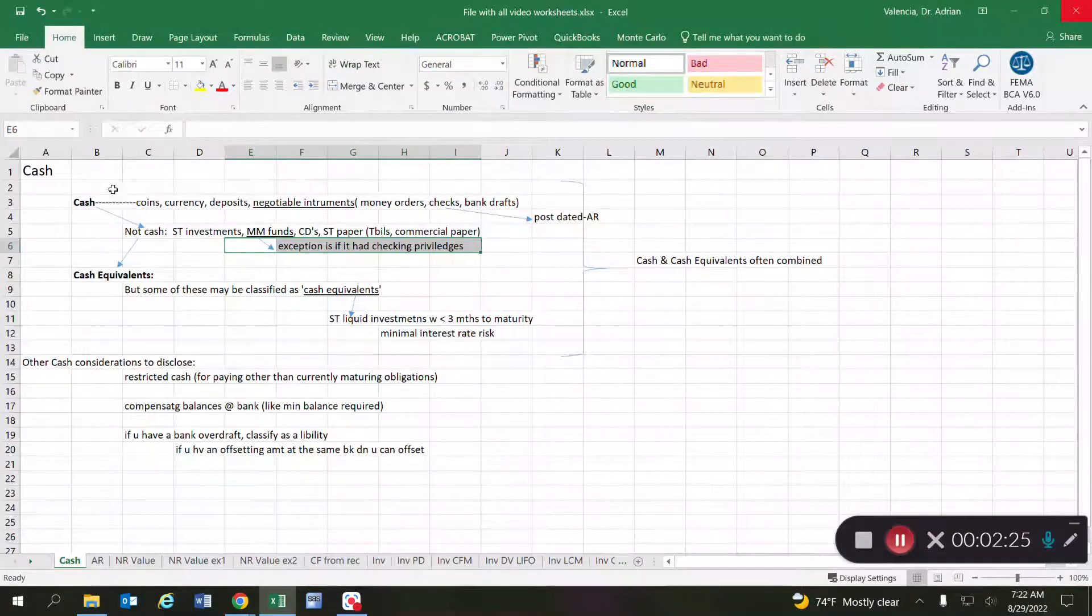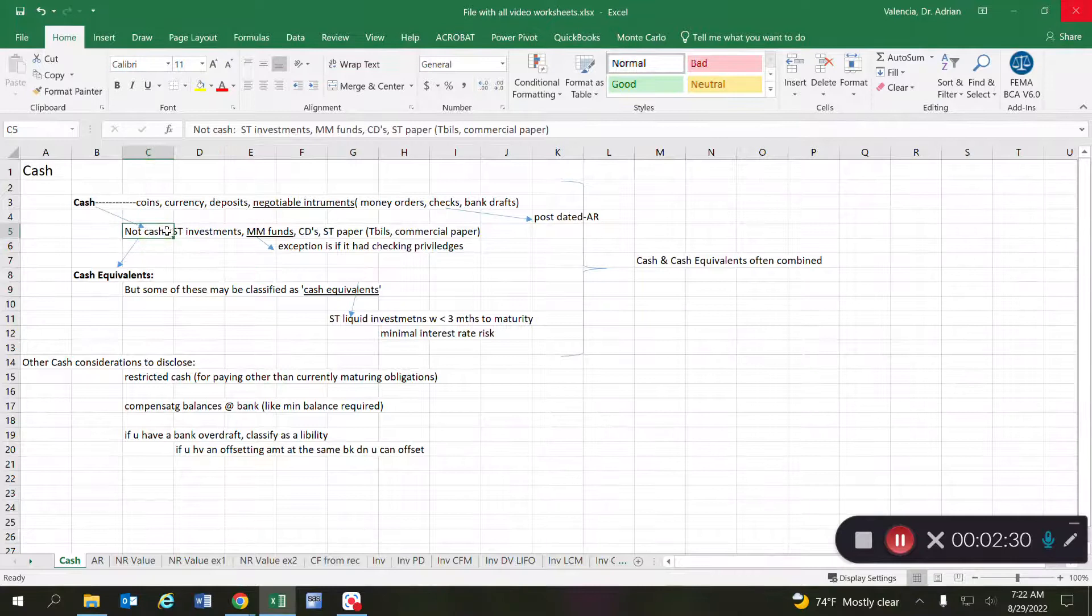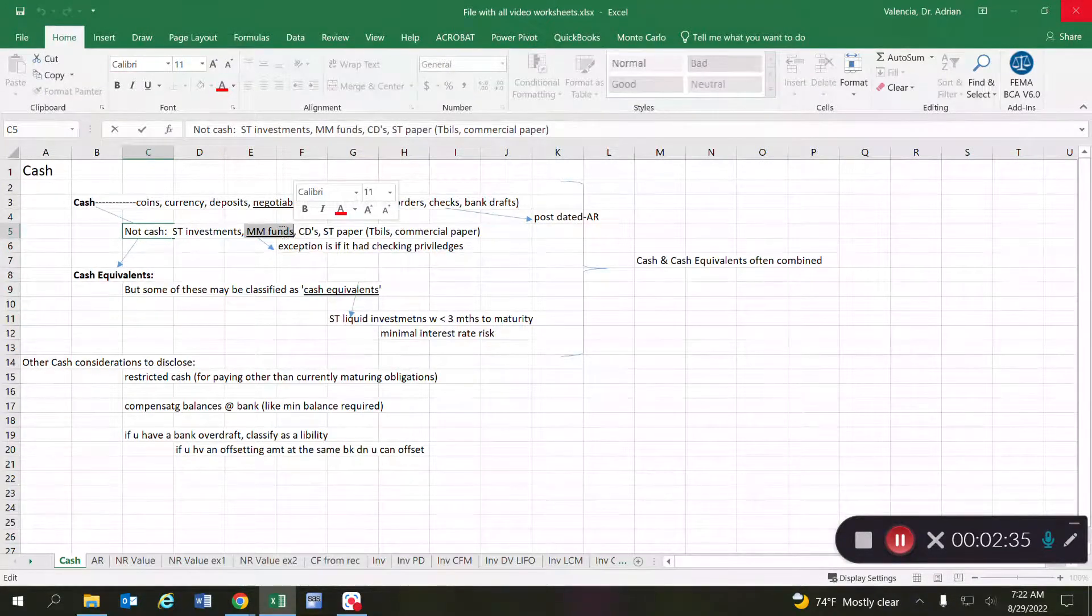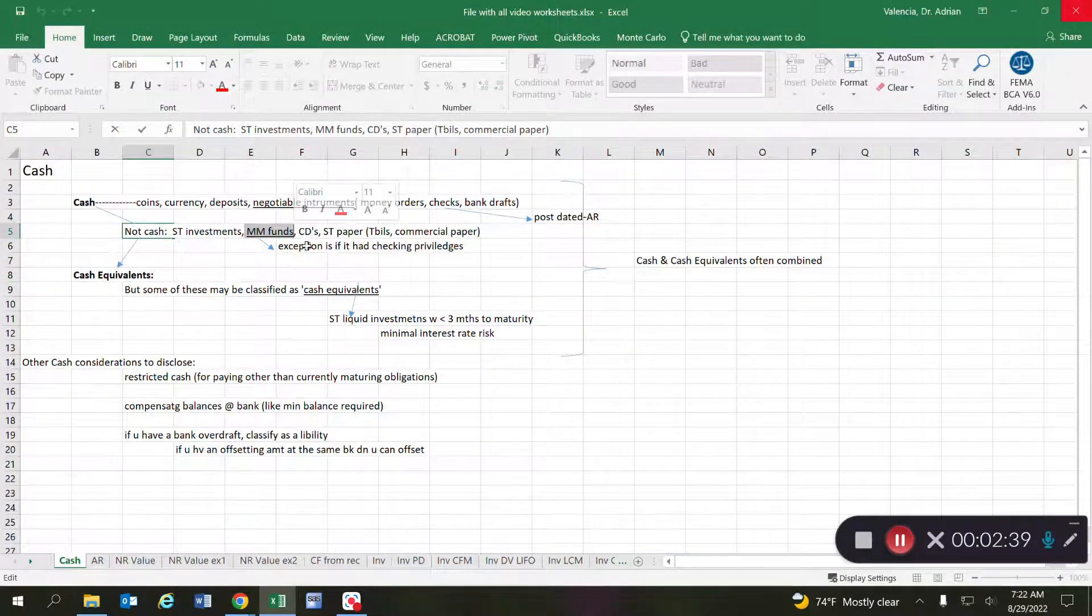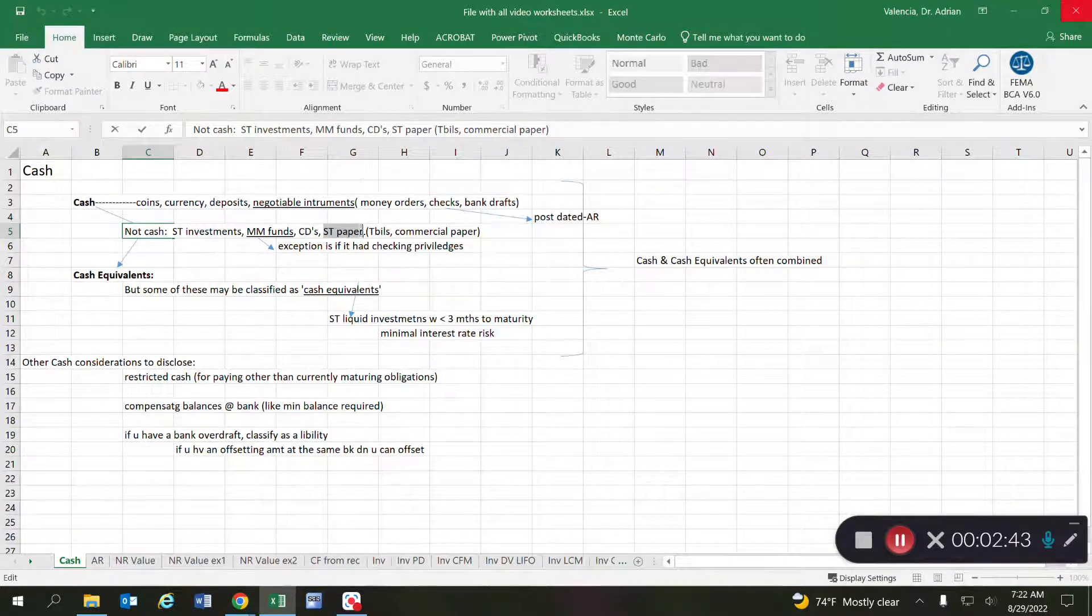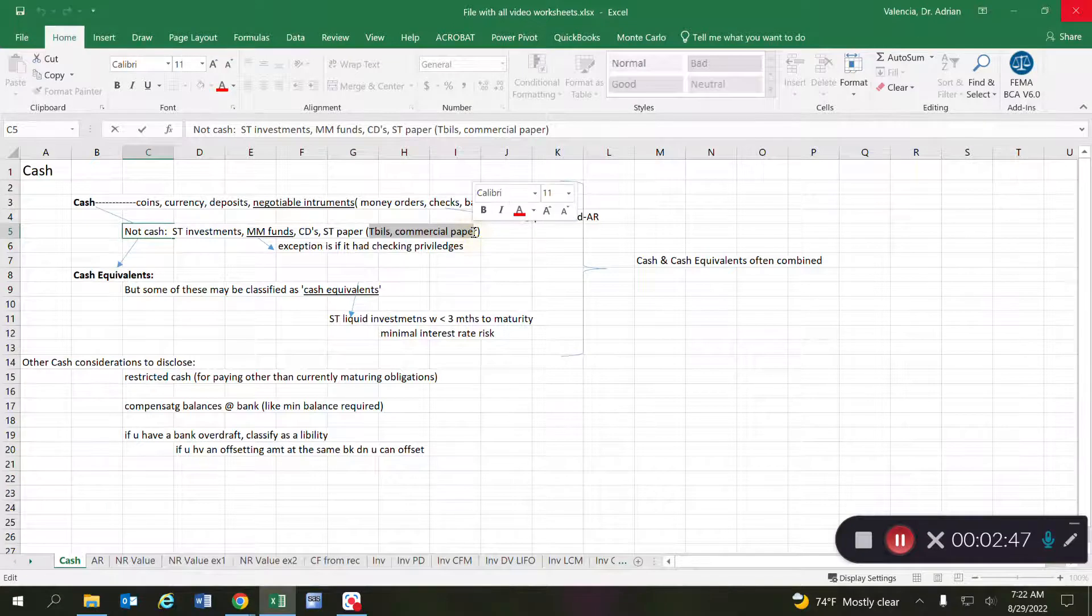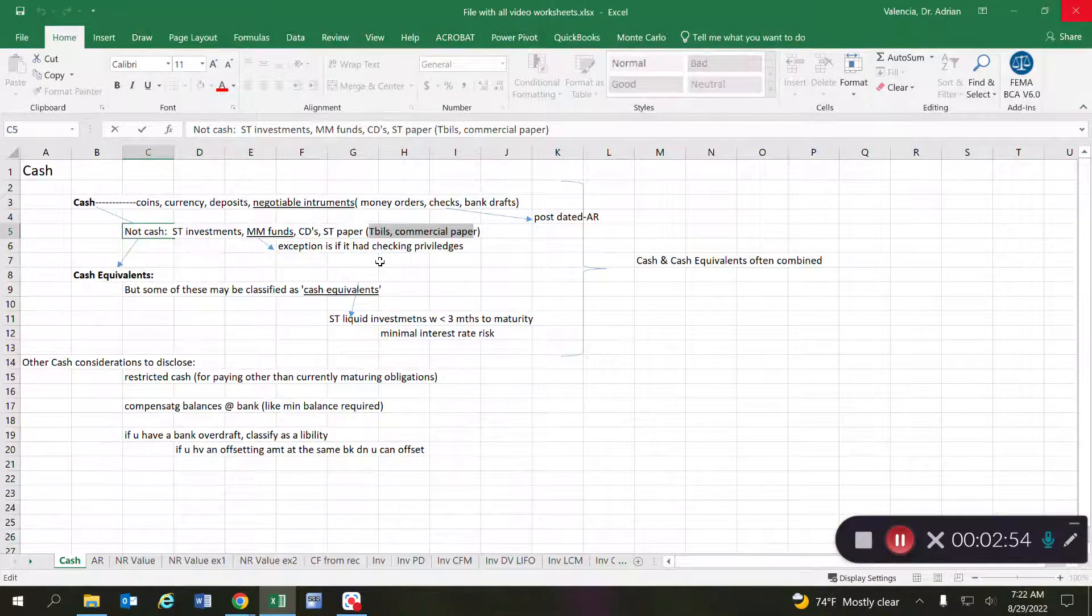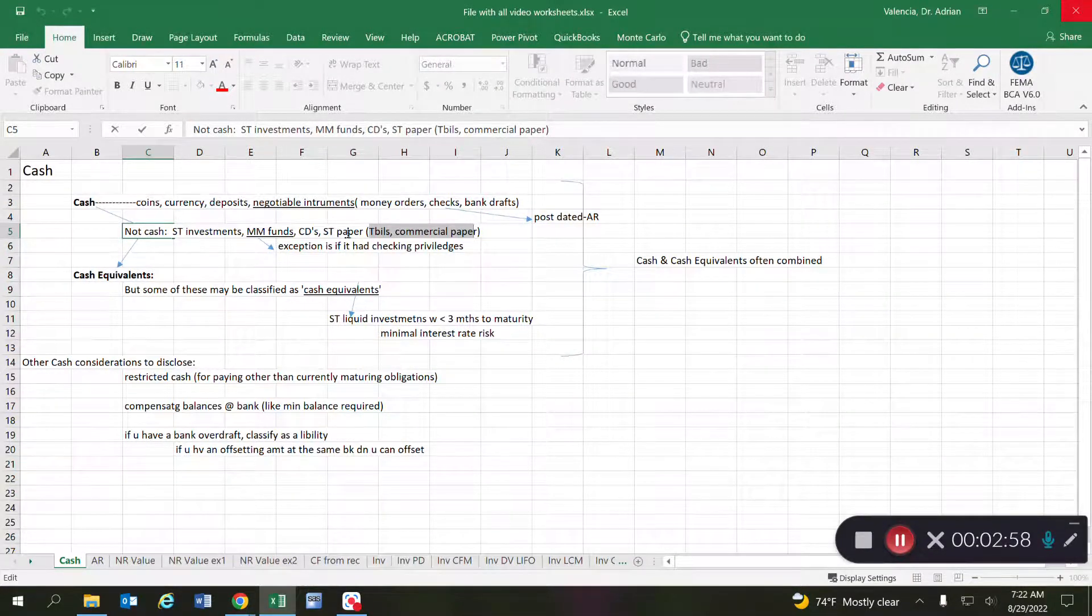But the idea is this: the default response for whether money market funds are cash or not is no unless this exception applies. Also certificate of deposits or short-term papers, treasury bills, commercial paper, all these items you got to be really careful because they're not considered cash. Do not mix them up. These are usually investment items.